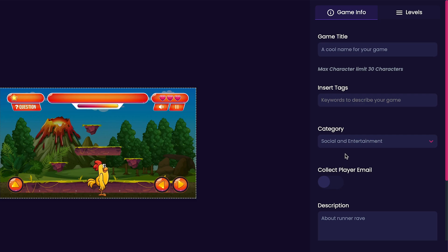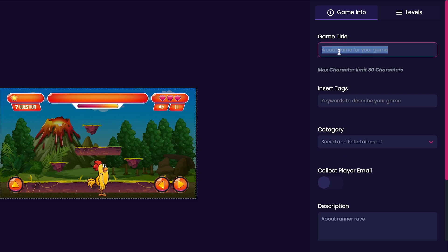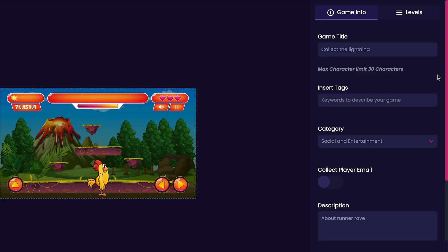For my game's title it's just going to be titled collect the lightning. Now we'll customize our game's tags. For my game's tags I'm going to use collector and lightning because I feel like those fit my game.